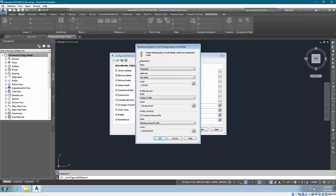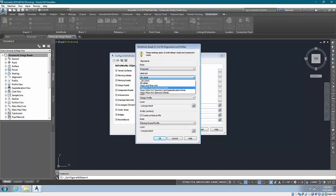For example, alignments and profiles, we can say, okay, alignments come in with this label set, etc.